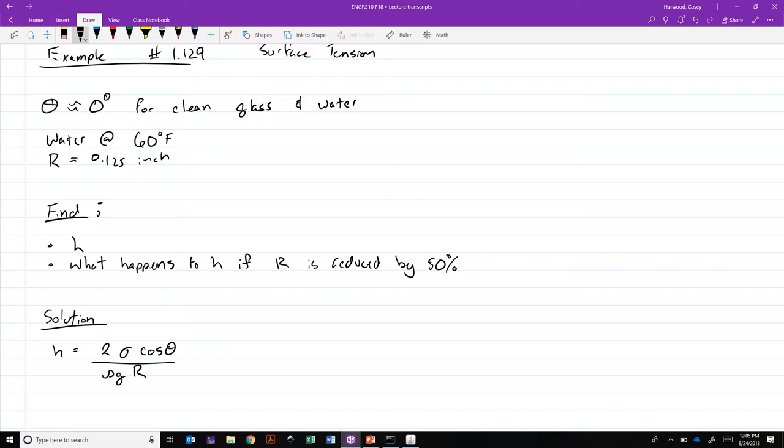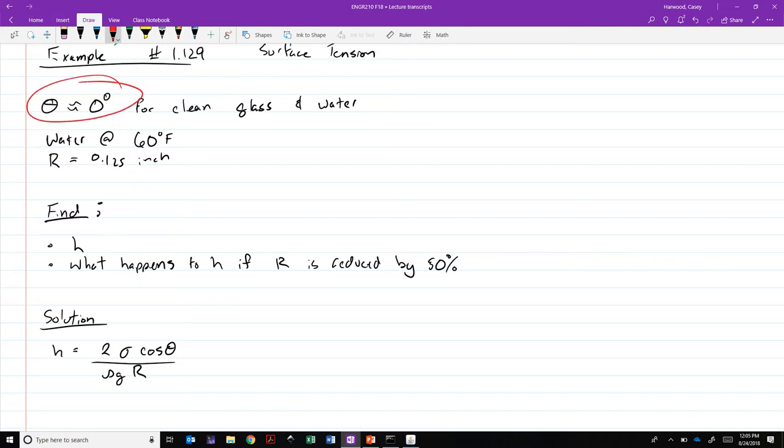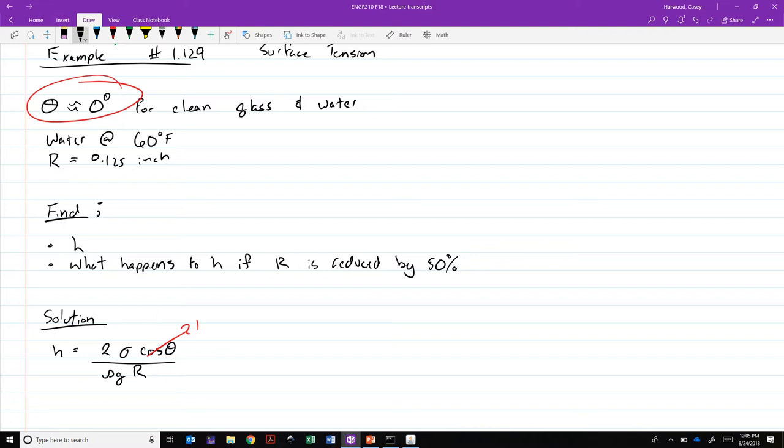We've got this here. So if this is a glass tube, we know that theta is approximately 0, cosine theta becomes 1. That goes to 1. Which leaves us with if we're looking for h, we've got to find rho, the density of water at 60 degrees Fahrenheit, and sigma, the surface tension of water at the same temperature. Those are values you're going to get out of the table at the front of your book. So I posted these tables on Icon as well for those of you that don't have a hard copy of the book handy. But if we went ahead and looked on the liquids at water at 60 degrees Fahrenheit, we would see its density of 1.94 slugs per cubic foot and a surface tension constant of 0.00503 pounds force per foot.